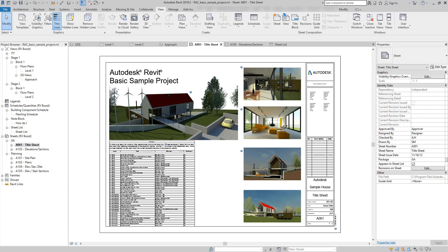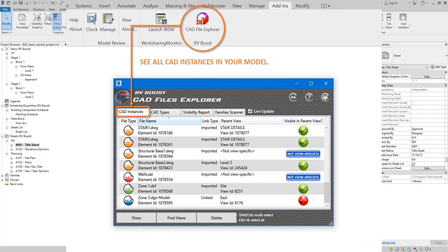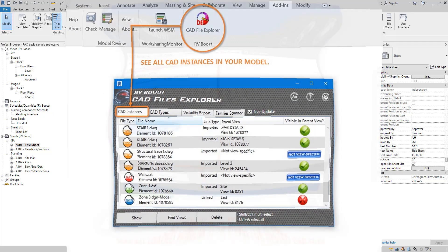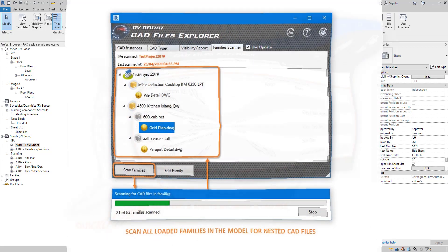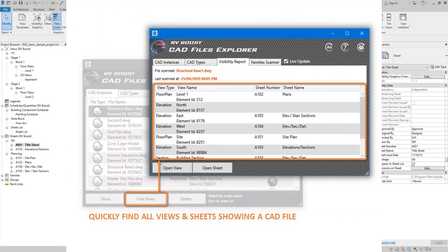Hello everyone and welcome back to Revit Snippets — great tips you can learn in just a few minutes. Today's video is brought to you by CAD File Explorer, the easiest way to see, manage and clean up AutoCAD files in Revit. Get your free copy today by following the link in this video description.